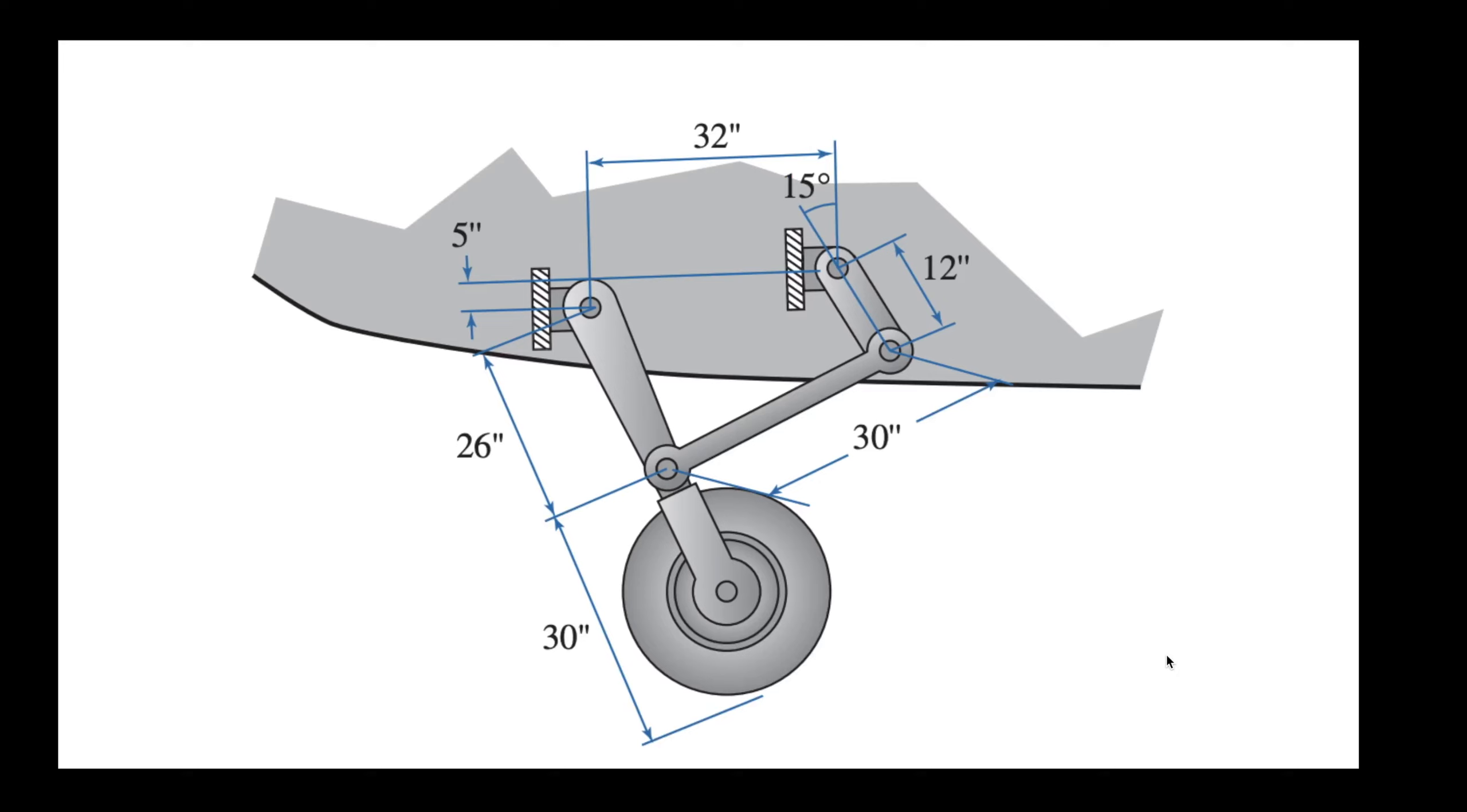Hello guys and welcome back. So on today's video we'll be looking at another mechanism that is commonly used in small aircrafts to control the movement of the wheels.